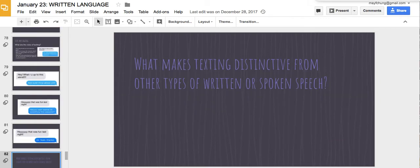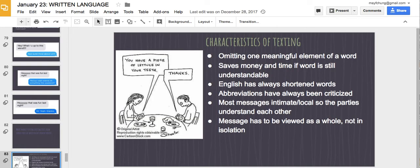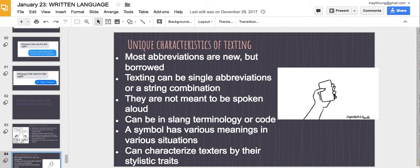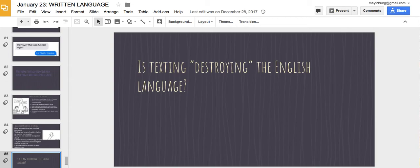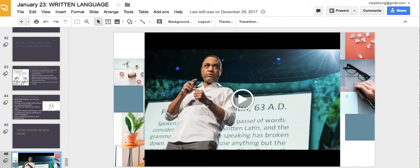What makes texting distinct from other types of written or spoken speech? You could probably talk about it on the discussion board. 'Hey that was fun last night' with six y's versus four y's versus just 'yeah, thanks' — what's the difference? Is texting destroying the English language? I want you to watch this video with linguist John McWhorter, I believe from Columbia but now teaching in California.